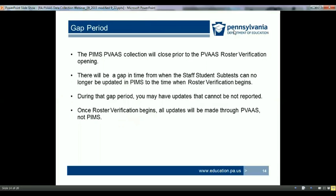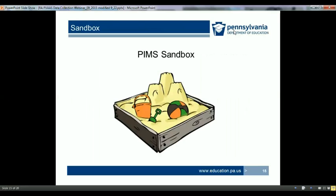There is roughly a one-month span of time between the end of PVAS data collection in PIMS and the beginning of the PVAS roster verification process. That may leave you with changes in relationships that occur after the window closes. LEAs must be careful to track changes occurring during this gap period, even though they cannot submit those changes into PIMS. Once the data is loaded into PVAS, changes can be made via the PVAS website. The PIMS sandbox will be open throughout Collection 6. PDE has developed reports in the sandbox to assist with data verification. Upload the data into the sandbox, run these reports to verify your data, and once you are confident, upload the files to PIMS. Make sure the staff and student templates are up to date prior to uploading the staff-student subtest template.